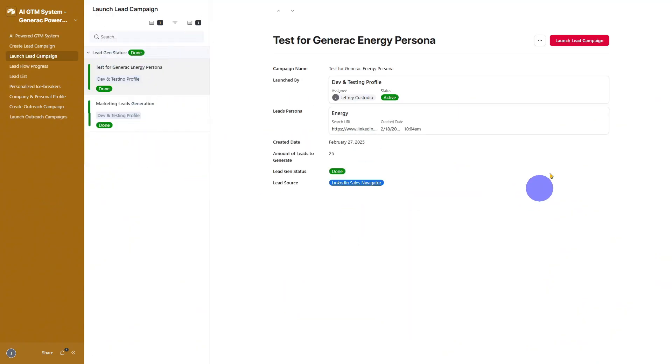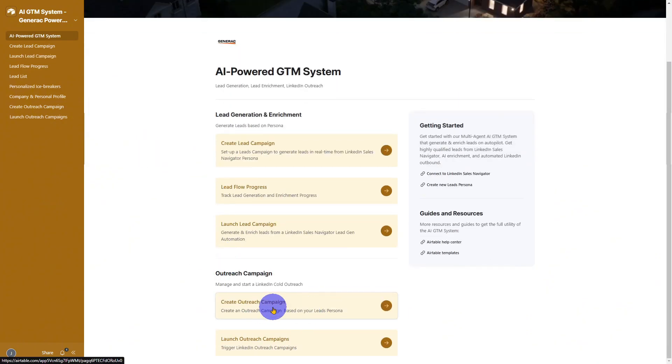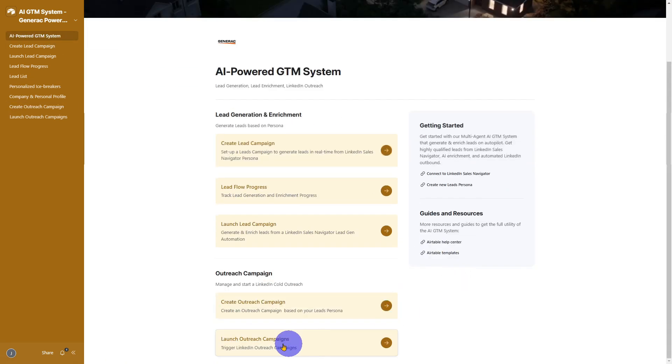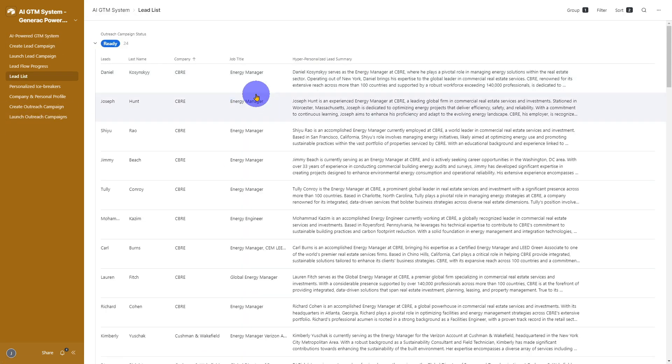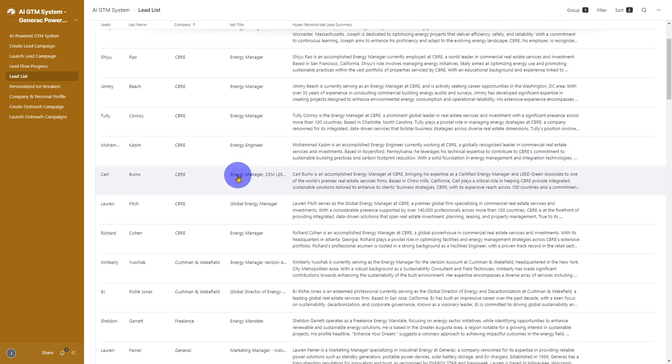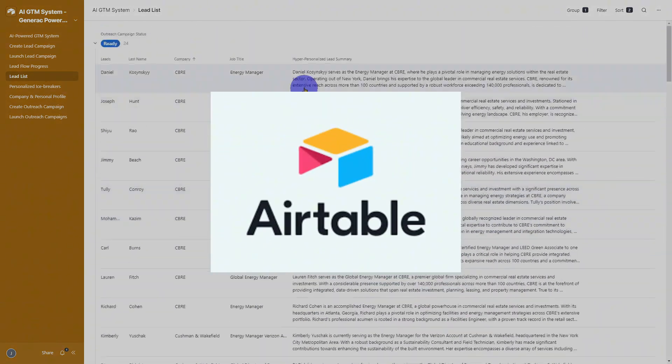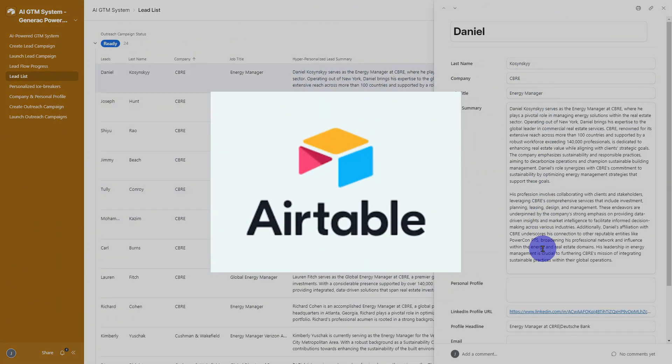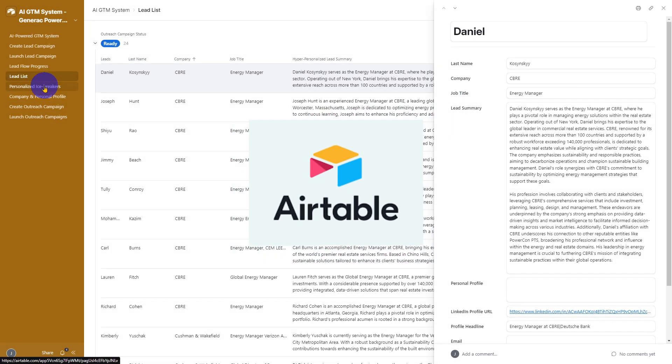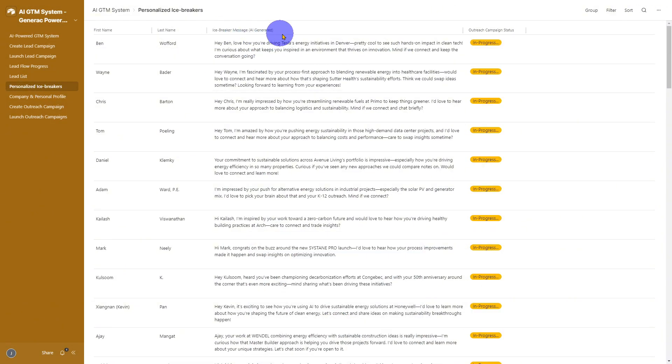In just a few minutes, I'll show you exactly how our platform works and why it's a game-changer for your go-to-market strategy. This system runs inside Airtable, so it's super intuitive and easy to use.